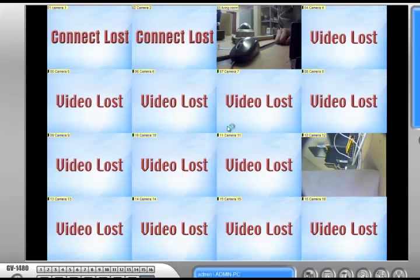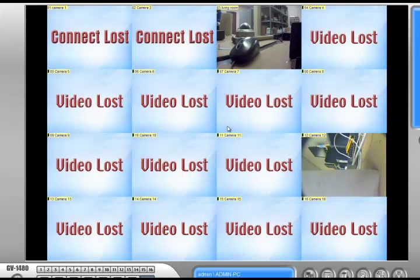Okay, my system is done restarting. As you can see, the GeoVision system now takes up the whole desktop just like the way I want it.